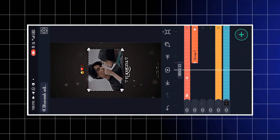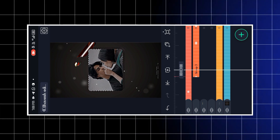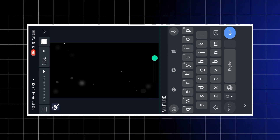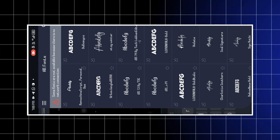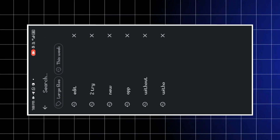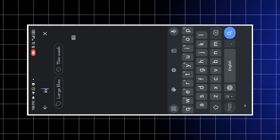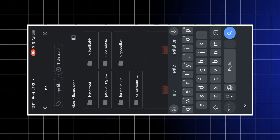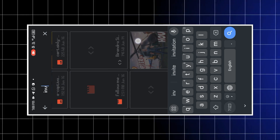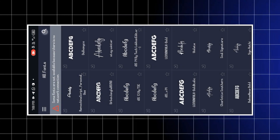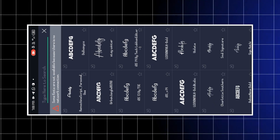नीचे की साइड में एक नाम भी दिखेगा — जैसे 'YouTube Avs Edits' — उस पर double tap करना है। यहाँ अपने YouTube channel या Instagram ID का नाम आप लोग कर सकते हो। Font add करने के लिए three lines पर click कर लेना, उसके बाद Import पर चले जाना। वहाँ से font download करके add कर सकते हो।